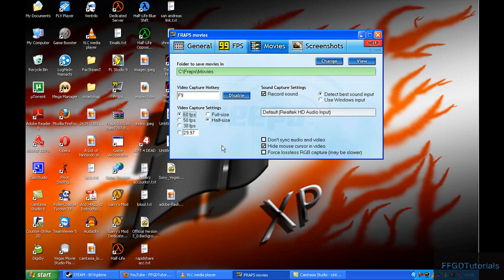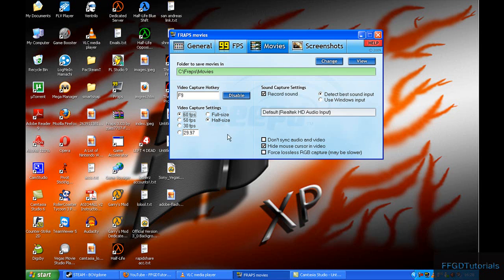You should be able to record games like Half-Life 2 and Fallout 3 with these settings if your computer can run those games. I can record Half-Life 2 with a maximum 50 FPS while recording.